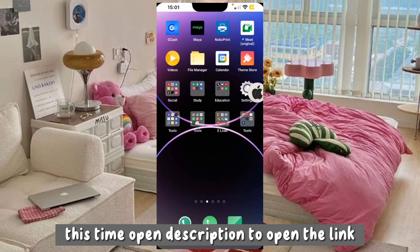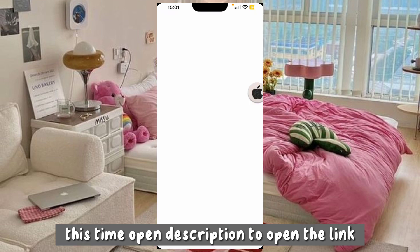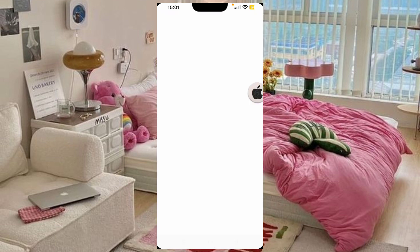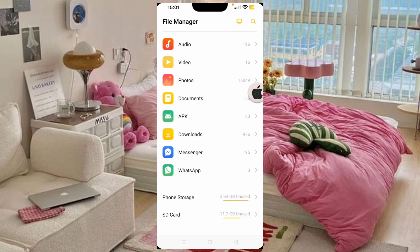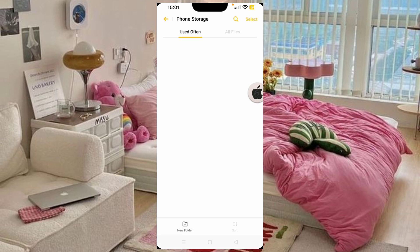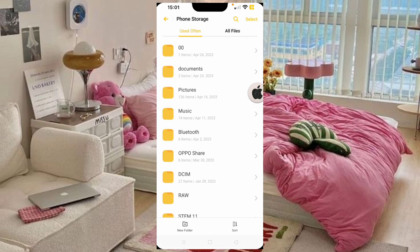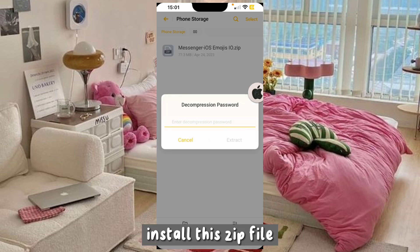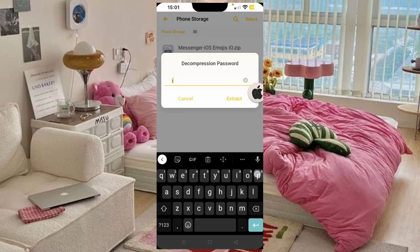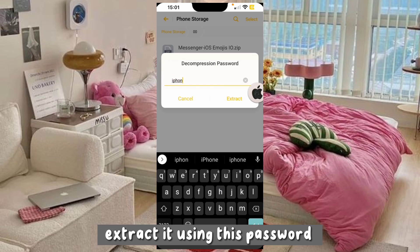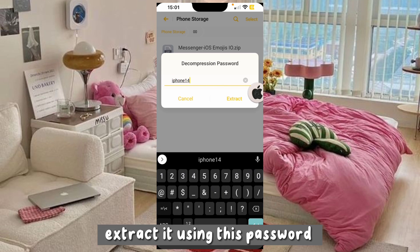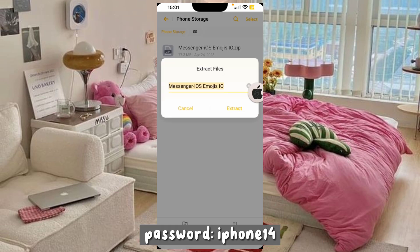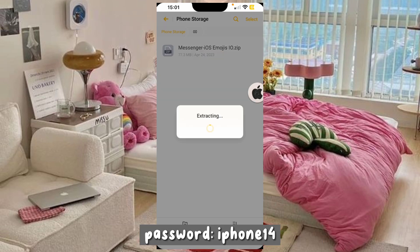Open the description to find the link. Install this zip file, and extract it using this password — the password is iPhone 14.